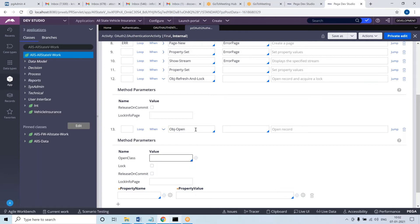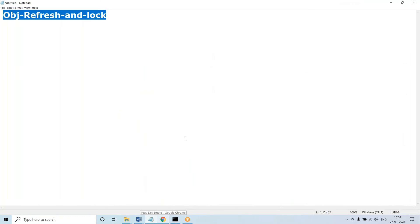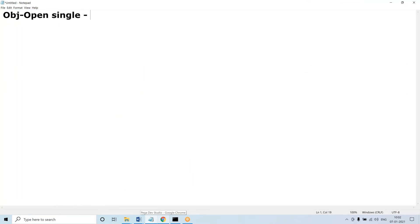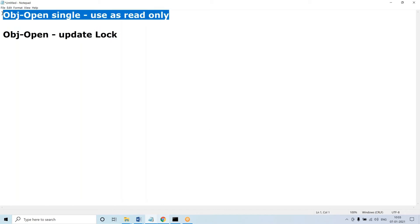You have a choice of whether to acquire lock or not. You do obj open when you want to fetch a single record based on class key and use it as read only. Or in another case, use obj open to open a record and update the record back. If you want to update the record, you have to manually lock it before you update it. But if you're using it simply for read only purpose, you're not locking it. So lock is optional when you are using obj open, depending on your business requirement.